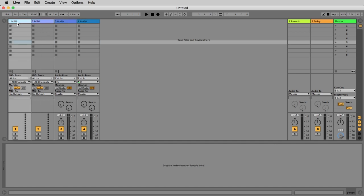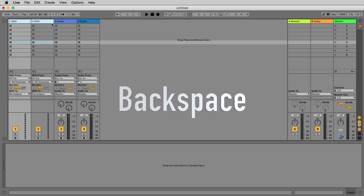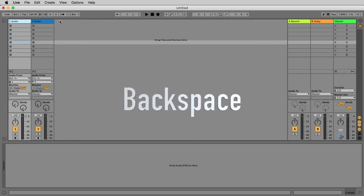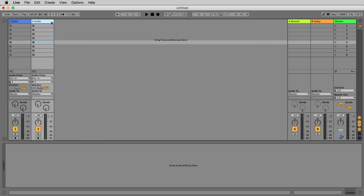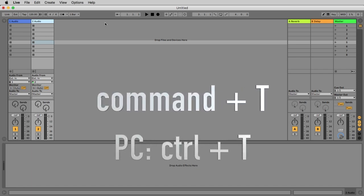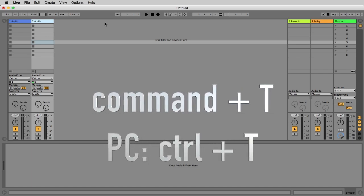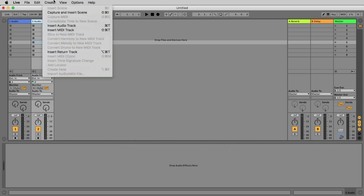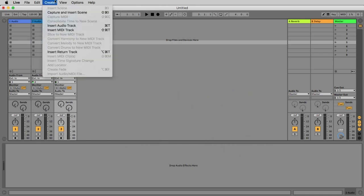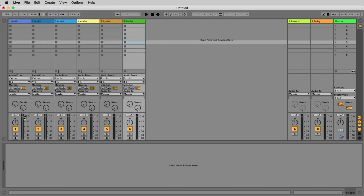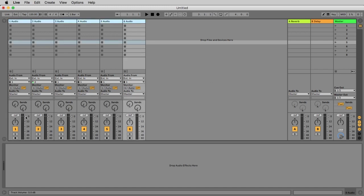We have two MIDI tracks, we don't need them so we select them both with the shift key and click the backspace key to erase them. Now we have two audio tracks, let's make some more by using the key command command T on the PC control key or in the create menu with insert audio track. Now the level is on 0 dB, maybe this can be too much and we have distortion problems, so we select all tracks and go down to something like minus 6.